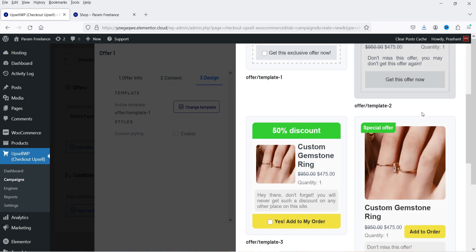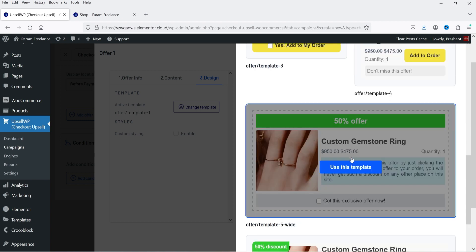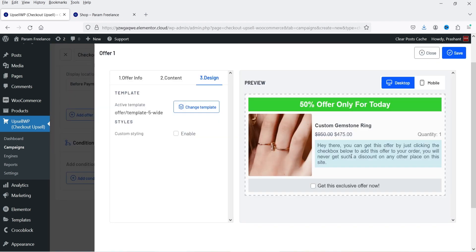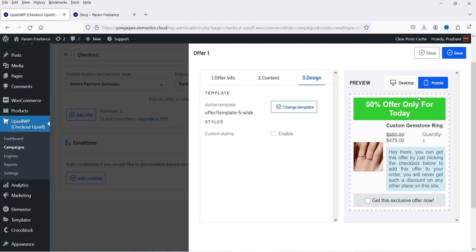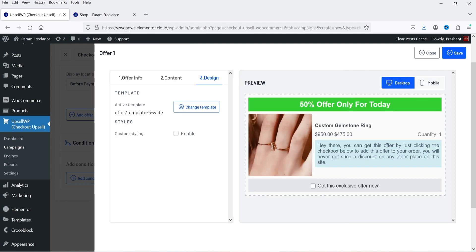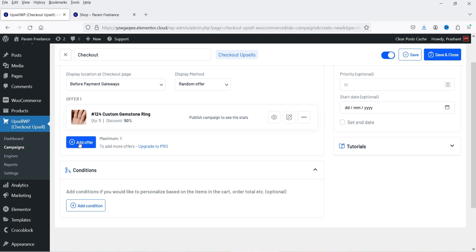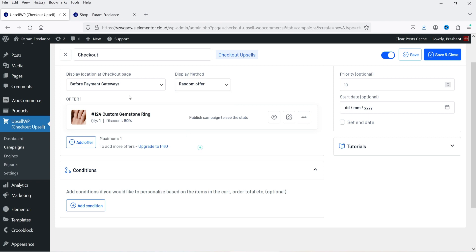Under Design, you can select different templates. It's currently using Template 1 — click Change Template to pick another. You can preview how it looks on desktop and mobile. Select your preferred template and save. You can also add multiple offers and the Random Offer option will rotate them randomly. A/B testing is available only in the pro version.